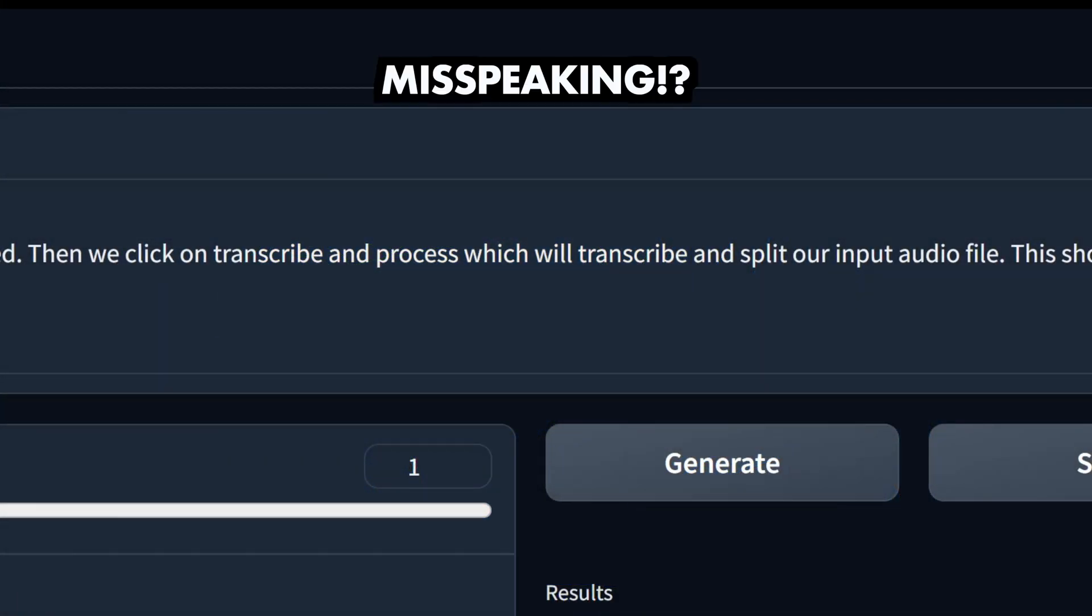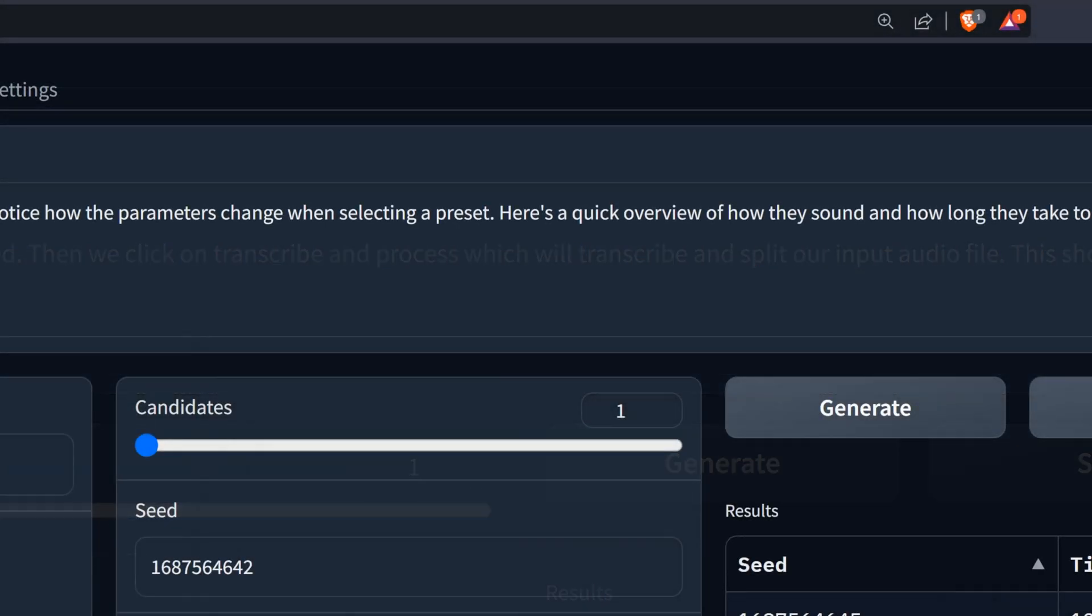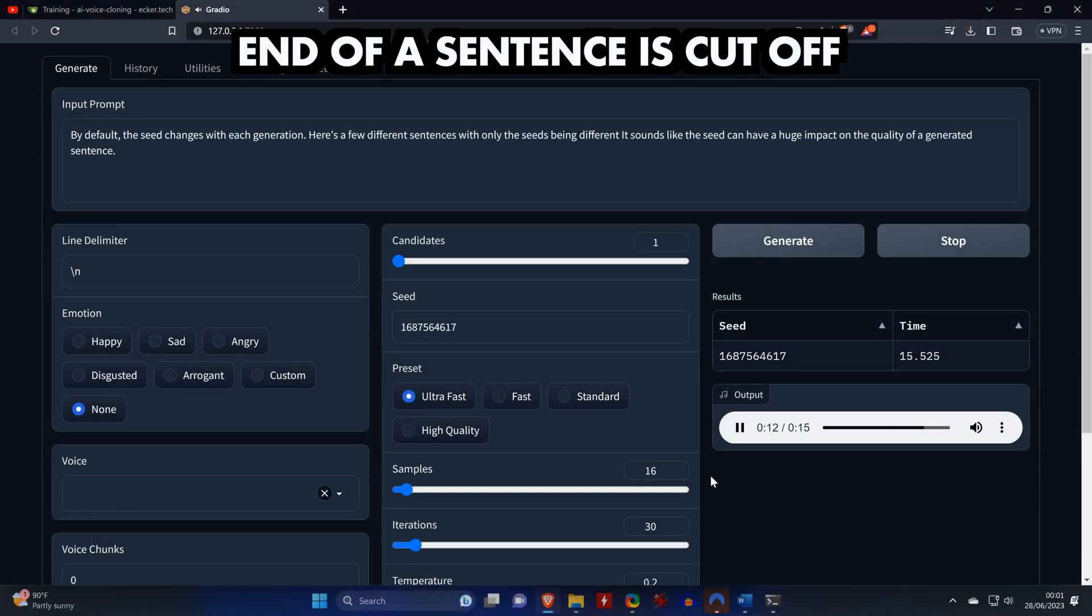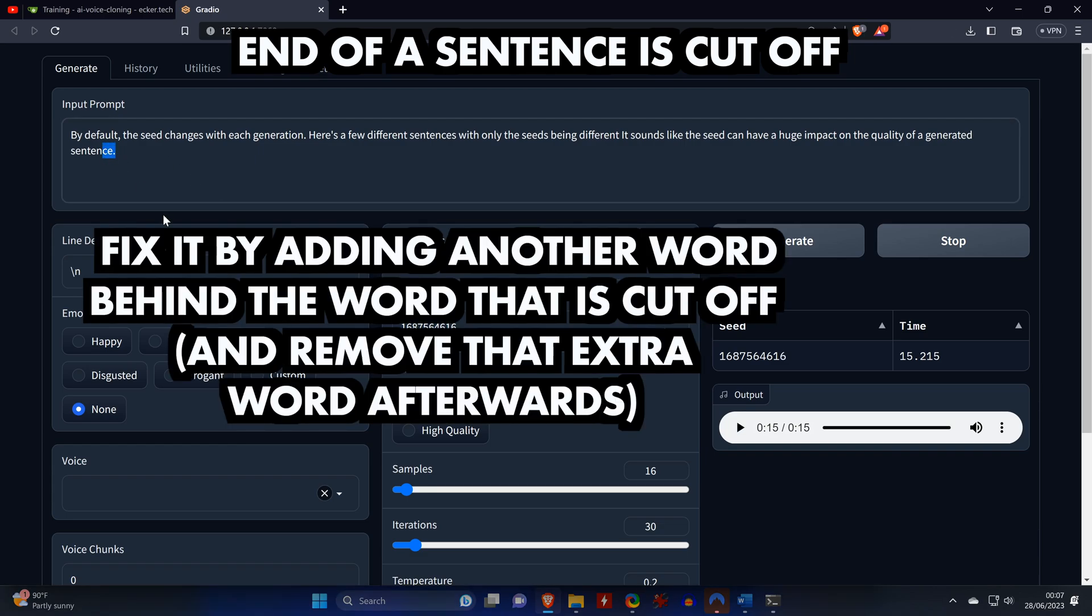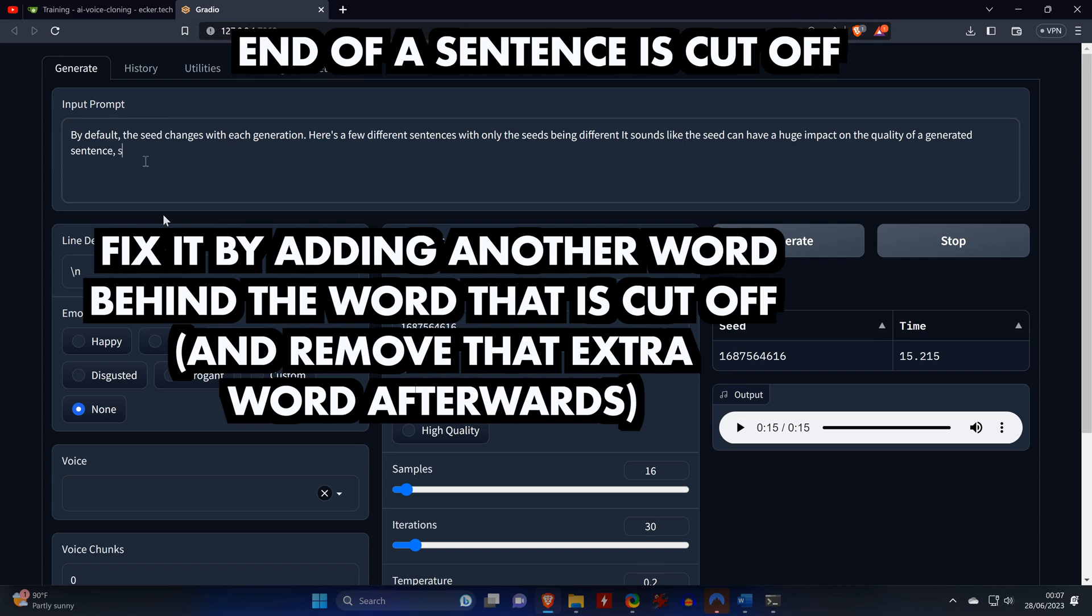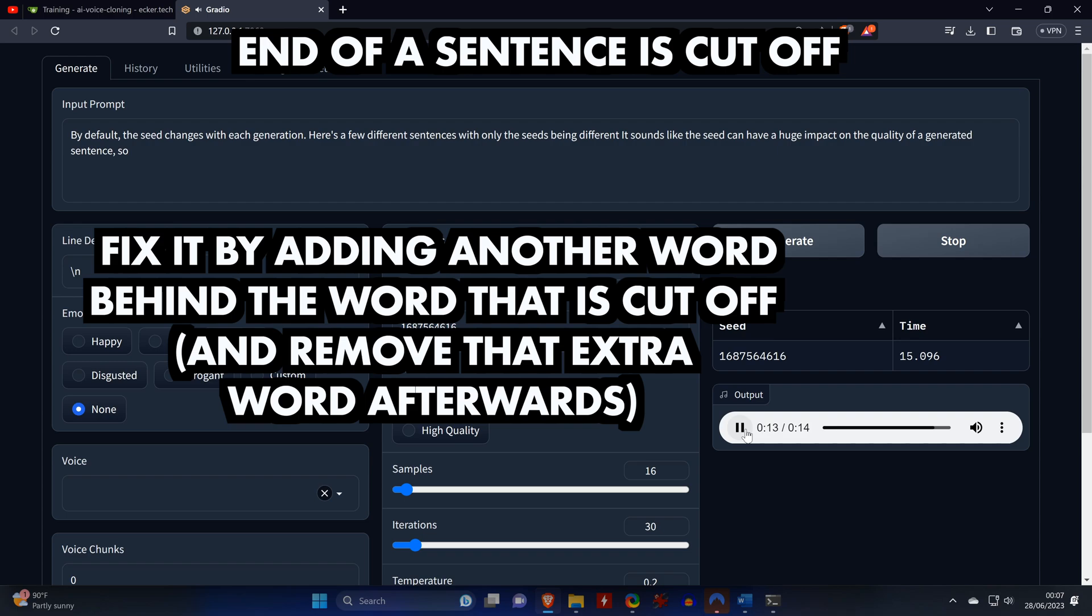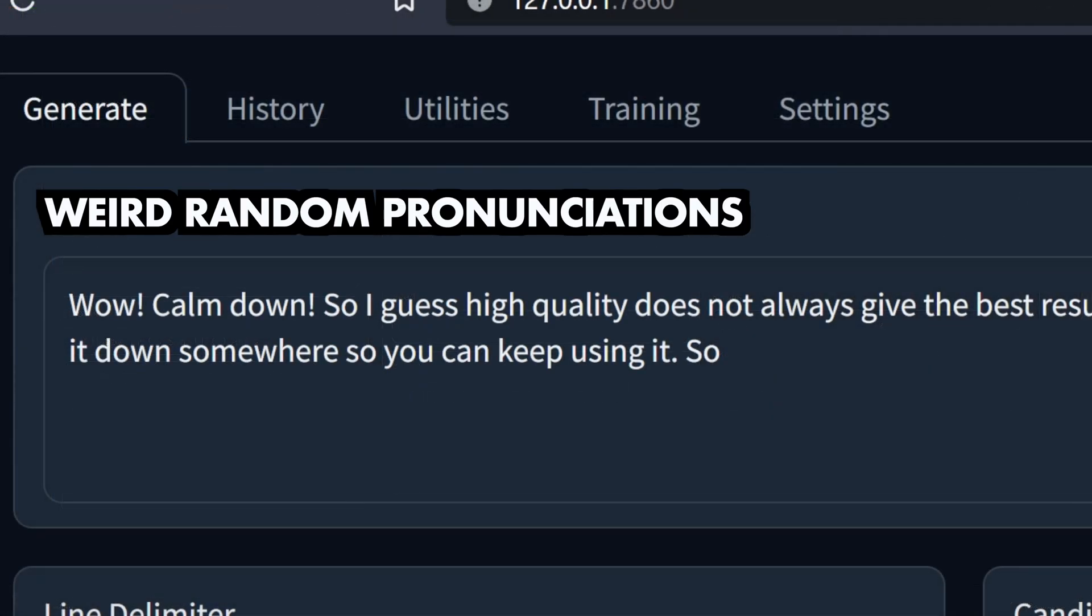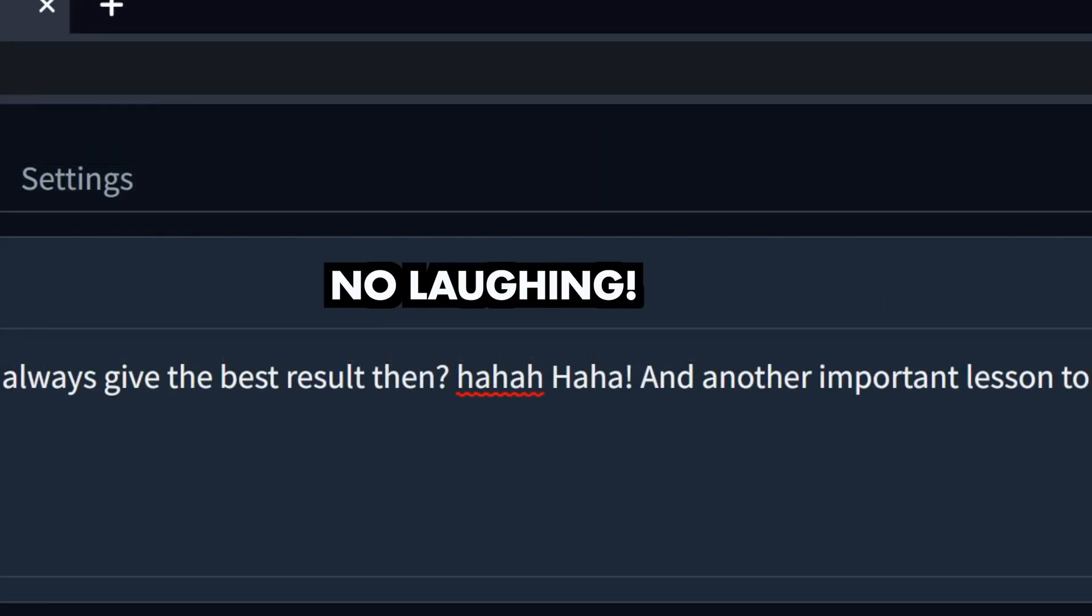Dataset source that we created. Then we click on transcribe and process, which will transcribe and process, which will transcribe and split our input audio file. Parameters change when selecting a preset. Here's a quick overview of how they have a huge impact on the quality of a generated sentence. Huge impact on the quality of a generated sentence. So. Wow. Calm down. So I guess not always give the best result then.